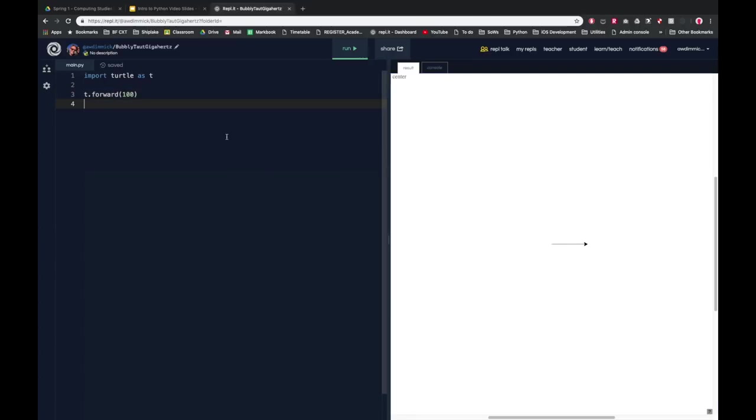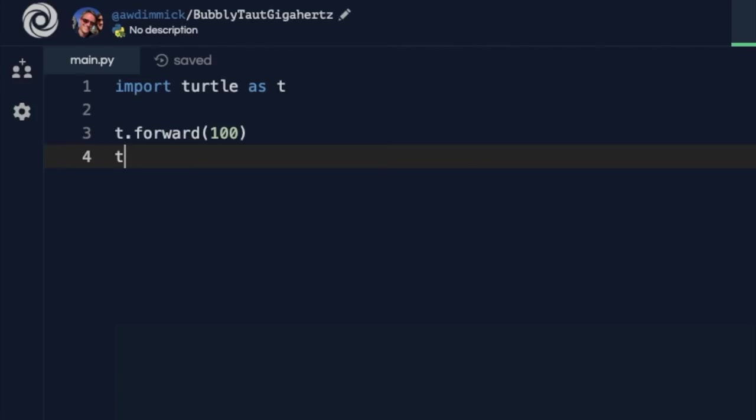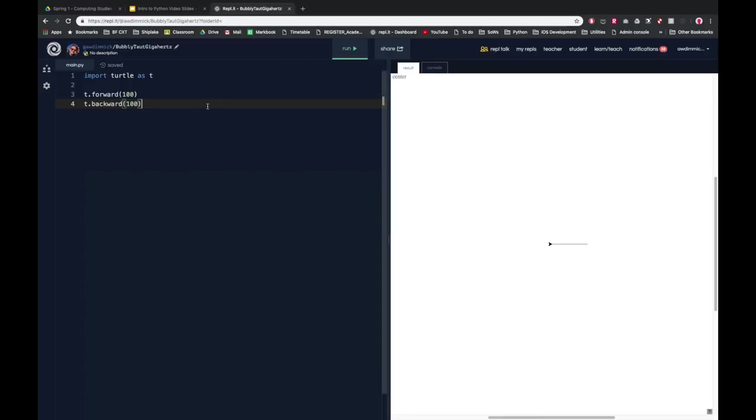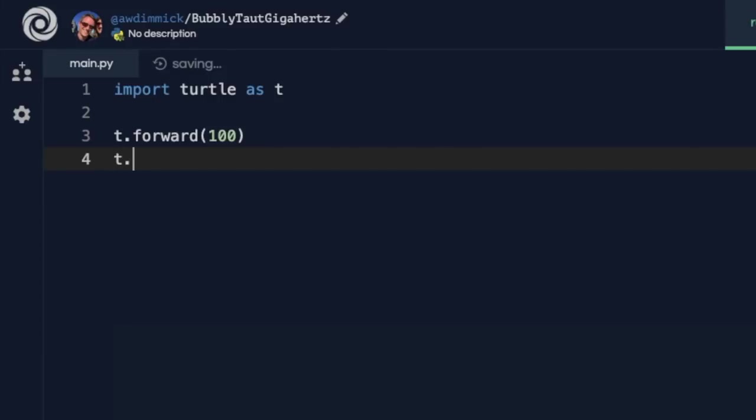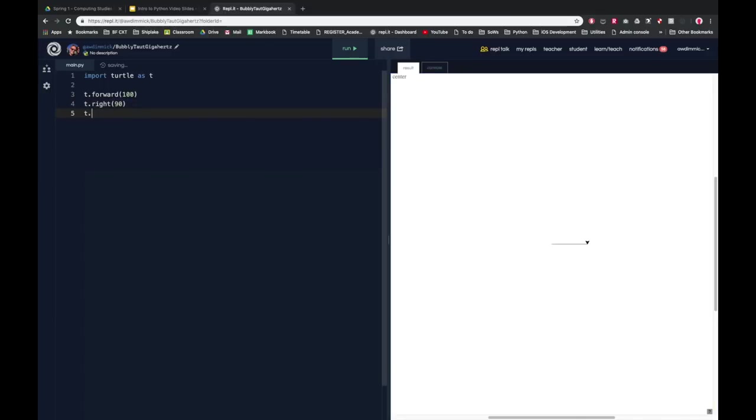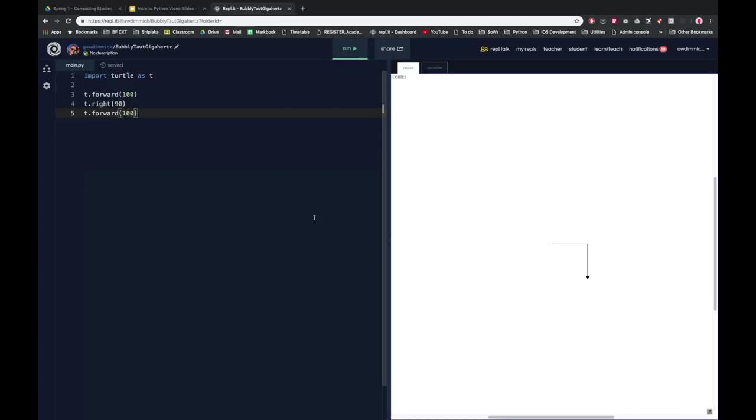I can also go backward if I want to. t.backward, notice it doesn't have an s on the end. So I can go backward 100 and it goes back to where it started. And I can change angle as well, so I can go right and left. Let me get rid of the backwards one and let's go t.right 90 degrees, and you can see that my turtle has just turned around and it's ready for me to go forwards again.